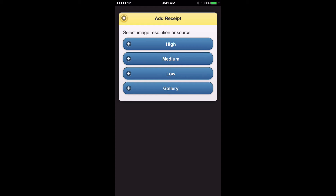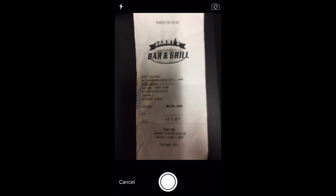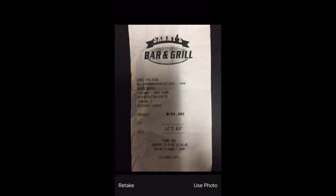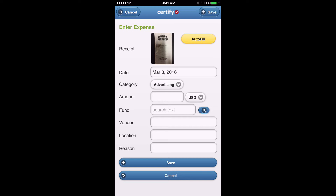That takes you to a screen where you can select the resolution for the photo of your receipt. We recommend selecting high. That pulls up your camera on your phone, and from there you take a picture of the receipt. Click Use Photo, and that takes you to a screen where you can enter in the details regarding that expense. You'll see there's a yellow Autofill button. The app will read the picture of your receipt and automatically fill in any information it can into the fields. The app doesn't always capture every piece of information — sometimes it captures some, sometimes it doesn't.